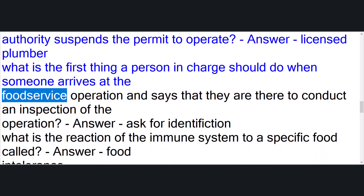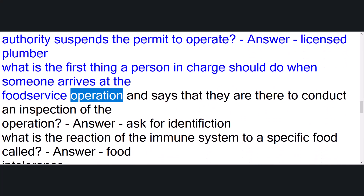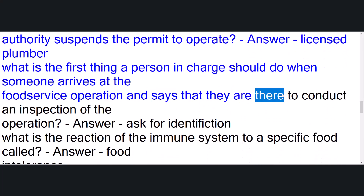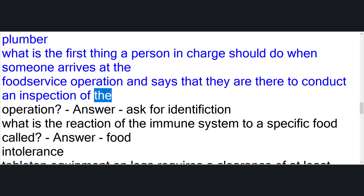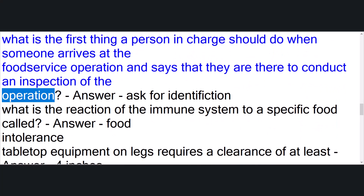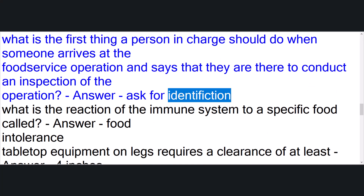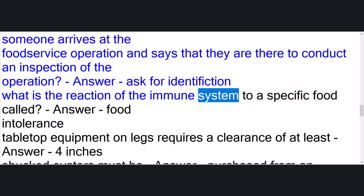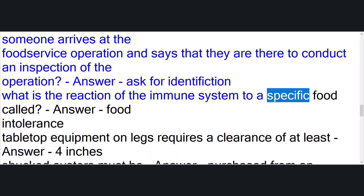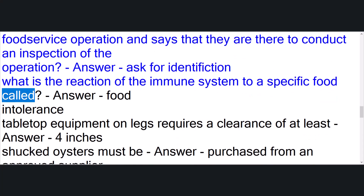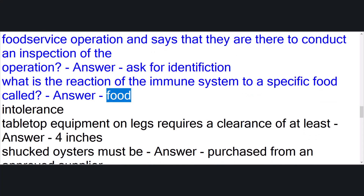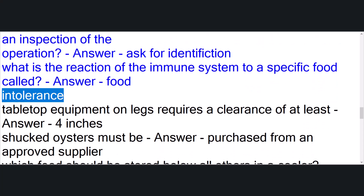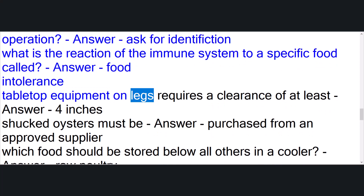What is the first thing a person in charge should do when someone arrives at the food service operation and says they are there to conduct an inspection? Answer: ask for identification. What is the reaction of the immune system to a specific food called? Answer: food intolerance.